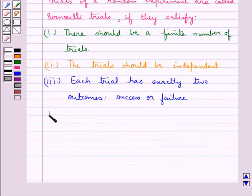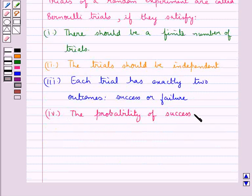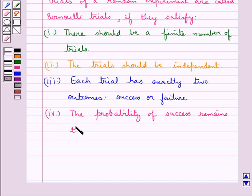The next condition is the probability of success remains the same in each trial.